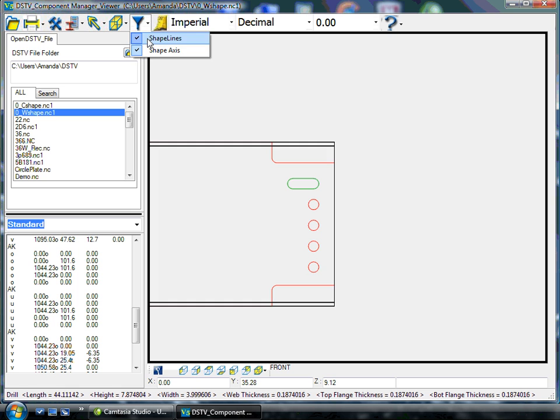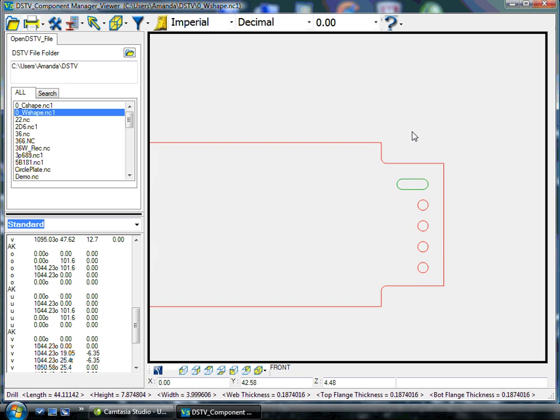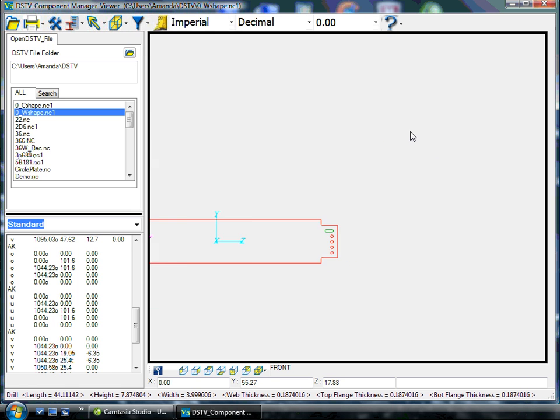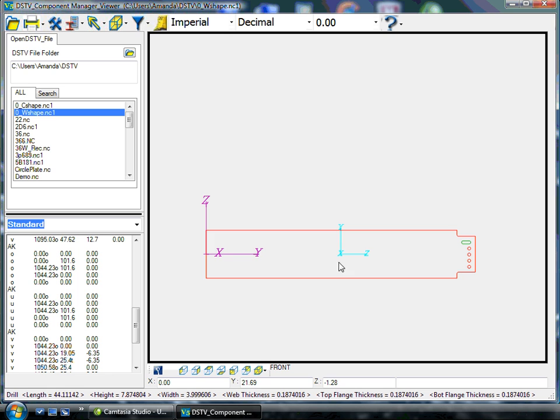We can also turn off the visibility of the entire shape and view just the cuts of the member itself.